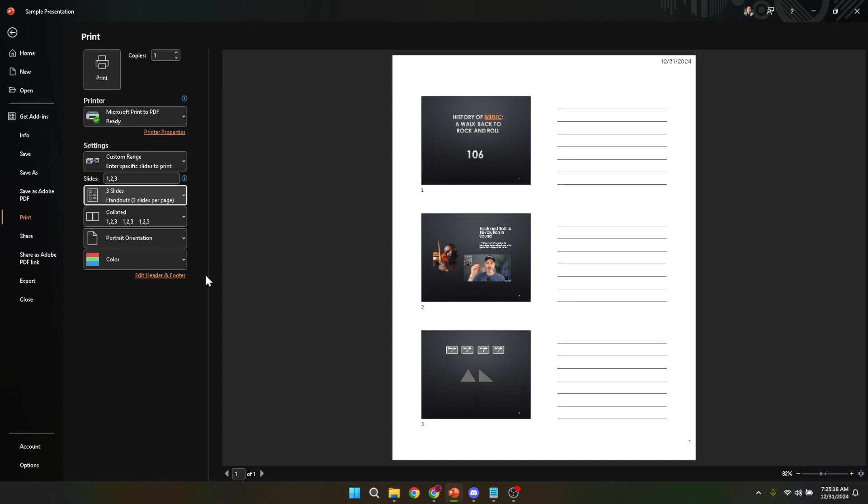Once you've selected the three slides per page layout, it's time to print. You can proceed by clicking on the Print button. However, before you do, it's a wise move to save this formatted version of your presentation.